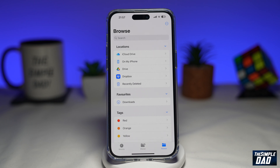Welcome to another Simple Dad iPhone tutorial. In this video I'll show you how to show or hide storage locations on your Files app.